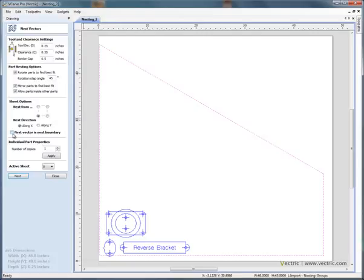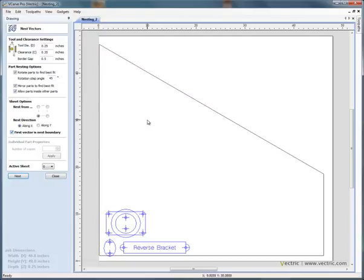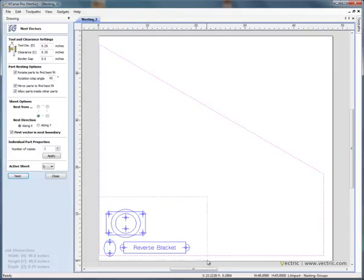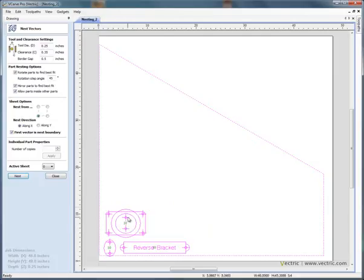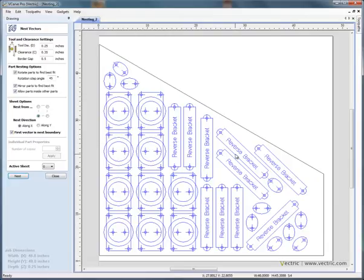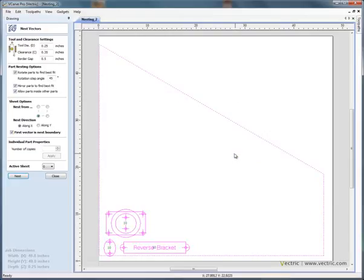If we now open the nesting form, we've got an option here to say the first vector in the selection is the boundary of the material. So if we switch this one on. So now this is very important. The first selection is the boundary for the material. Shift and select the objects that we wish to nest. And we're saying we want 10 of each. So now if we say nest, you'll see that the shapes have been fitted inside the boundary that we've specified.